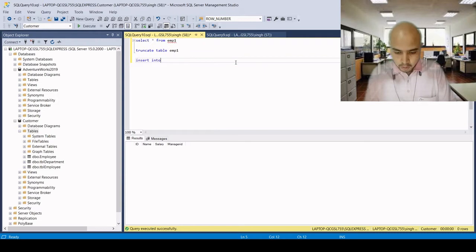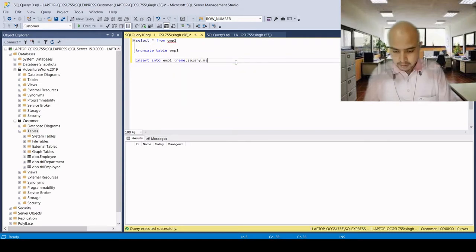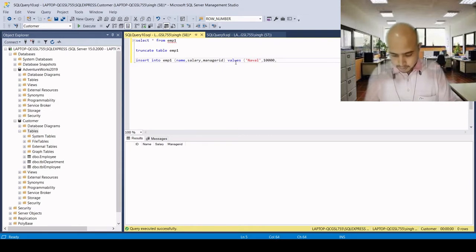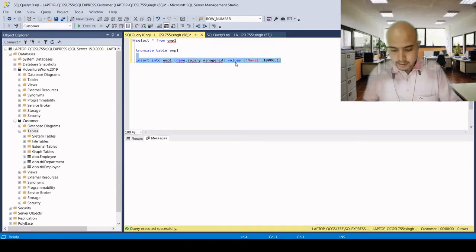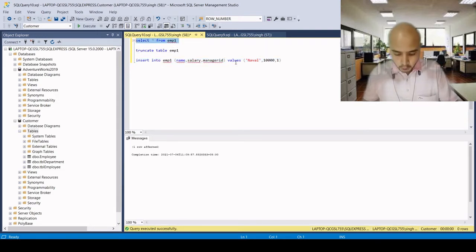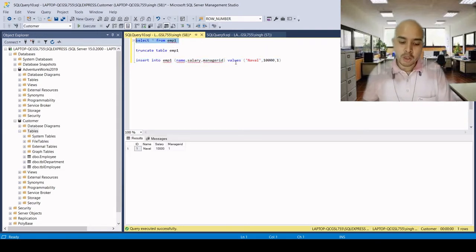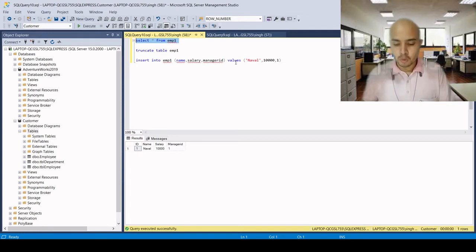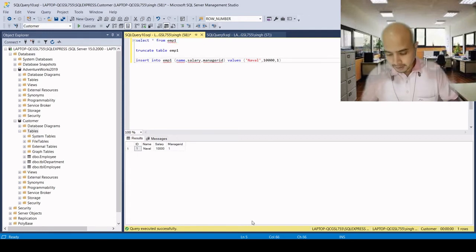Insert into emp1 with columns name, salary, and manager ID. Values: Naval, salary 10000, manager ID 1. After inserting 1 record, the ID column starts from 1. This demonstrates the truncate table command behavior with the identity column resetting.